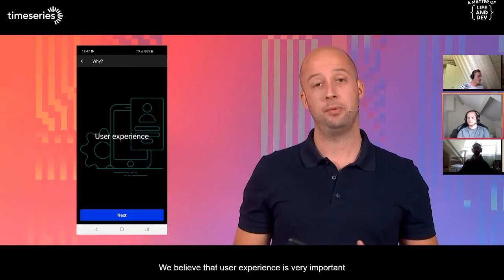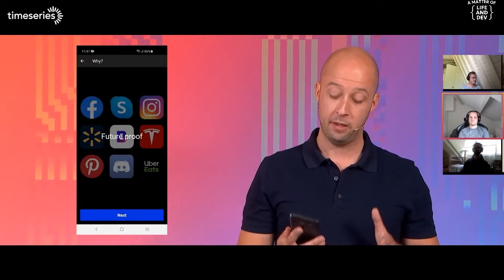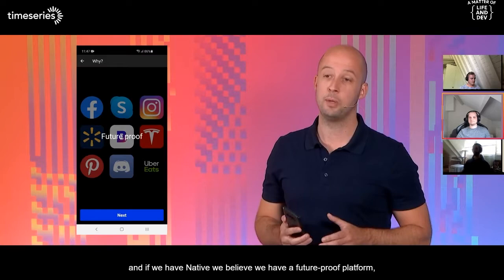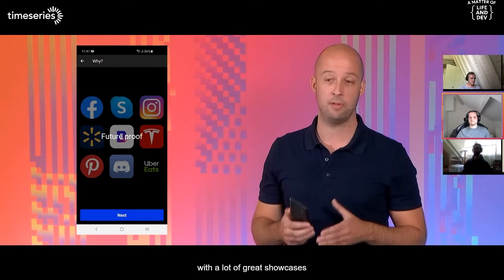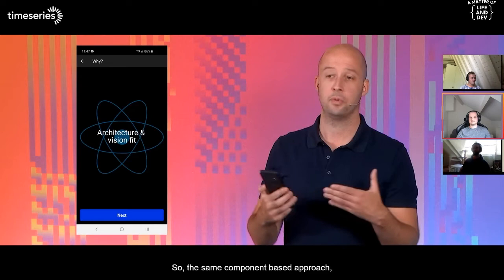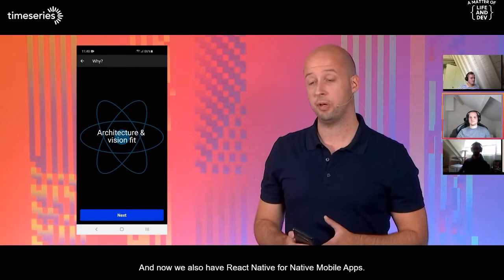Why did we release native mobile? We believe that user experience is very important, and users expect a good user experience. For that, you will need native mobile technology. You do not buy Mendix as a platform for a single app, but more as a strategic choice, so our platform needs to be future-proof. With React Native, we believe we have a future-proof platform — it's a framework used by a lot of large companies, with a really active and large community. And there's a great technology and architecture fit: the same component-based approach, the way data flows through the app and widgets. We already have React.js for web, and now we also have React Native for native mobile apps.